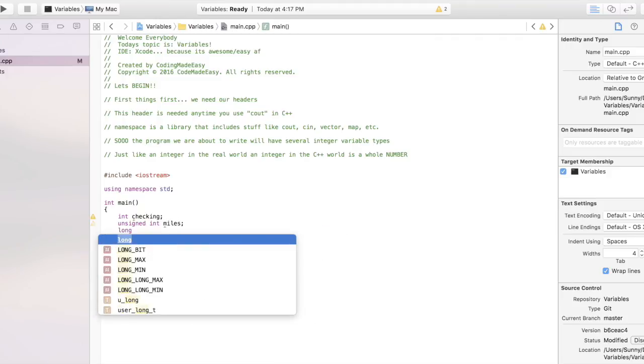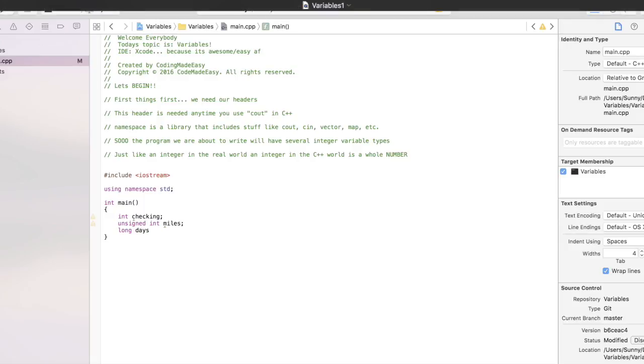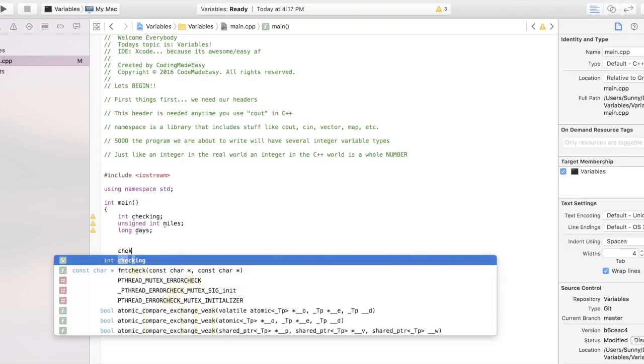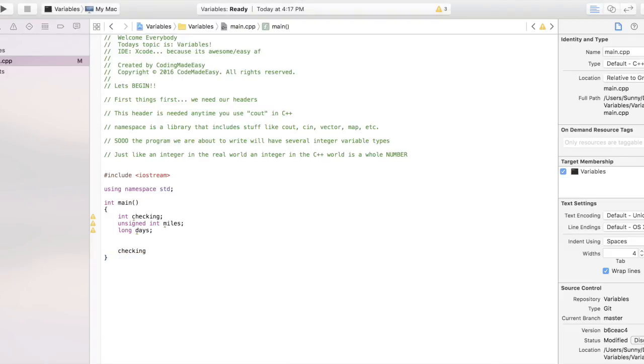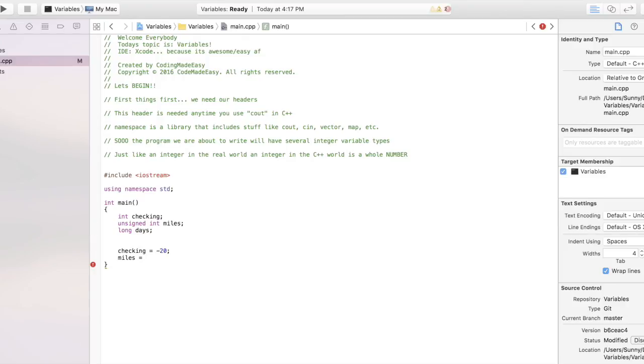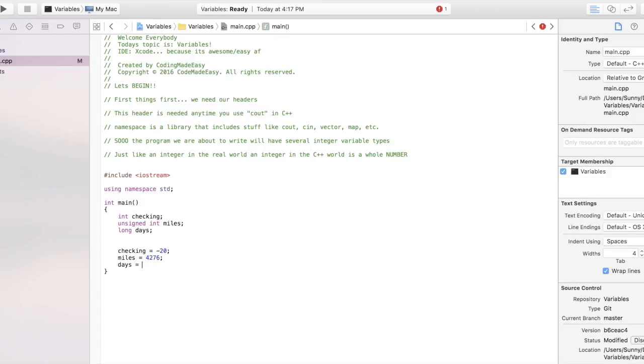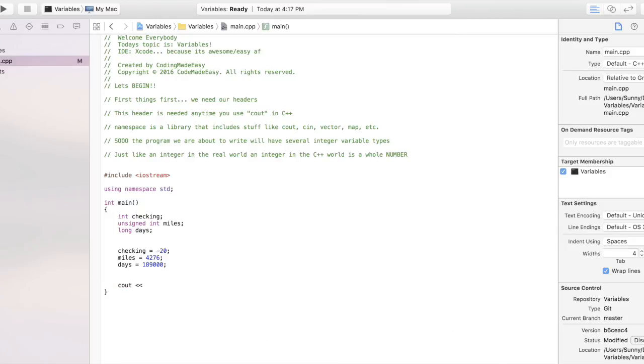Third, we have long, which is days. And then we start to initialize our variables. Now we're giving our variables meaning. In the top half of the code right here, we're initializing that we're going to be using an integer called checking. We put no value in checking - we just know for sure we're going to be using something that is an integer and it is going to be called checking. So now what we're doing is we're initializing it. Checking is negative 20, miles has been initialized to 4,276, days is 189,000.